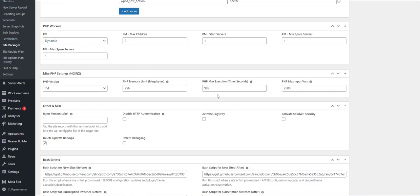PHP workers and all the other PHP configuration information is really useful when you're trying to provide different performance metrics for different pricing plans. So, for example, your free plan might have two PHP workers, whereas your highest end plan might have 20. Same with memory. Your lowest end plan, your free plan might have 64 megabytes of memory, whereas your highest end plan might be allowed one gigabyte of memory.